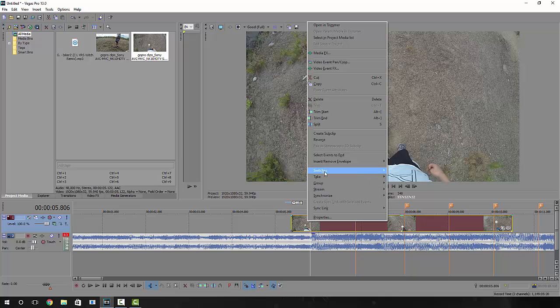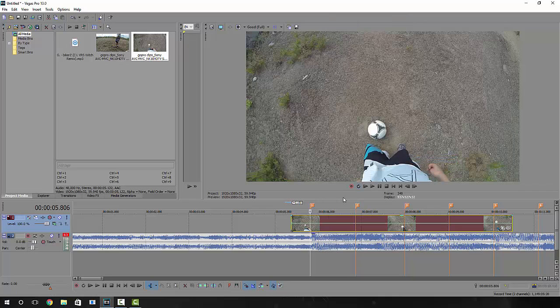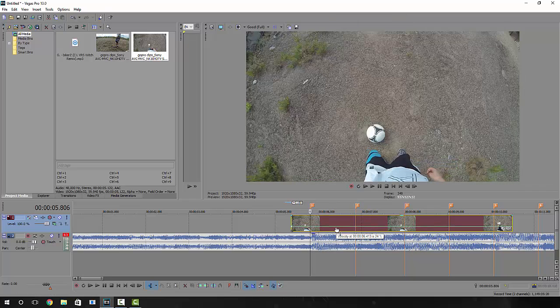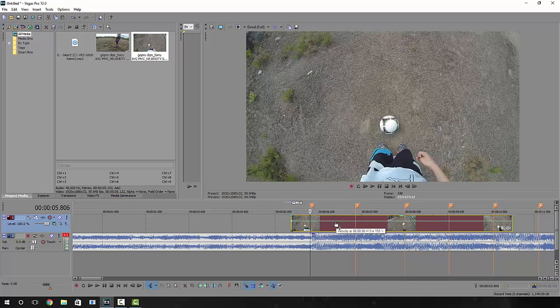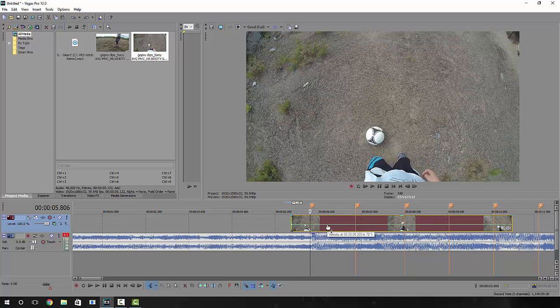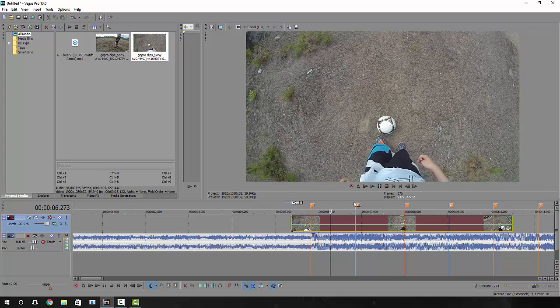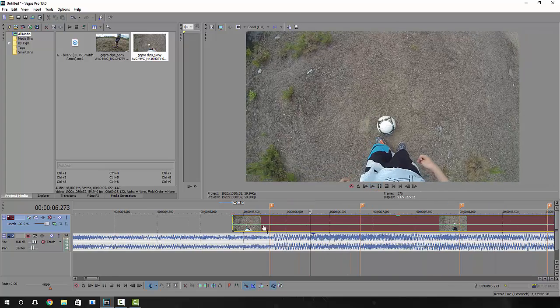Right-click your clip and click Switches and disable resample. Next go up to Insert/Remove Envelope and click Velocity. Now what this green bar does is allows you to speed up and slow down the clip. What I did before is I slowed it down just a hair by dragging it down.